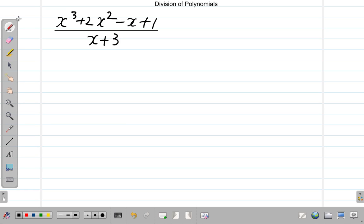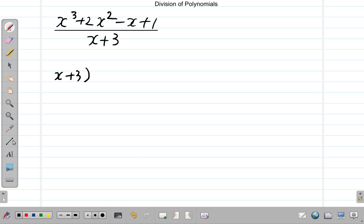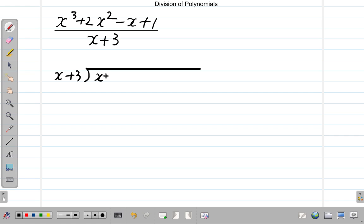Let us look at this example of a division of polynomials. We have x cubed plus 2x squared minus x plus 1 being divided by x plus 3. Let's use long division to work this out. So we have x plus 3 being divided into x cubed plus 2x squared minus x plus 1.